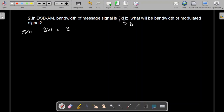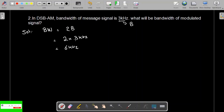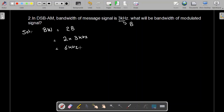The bandwidth of the modulated signal equals 2B, so it is 2 multiplied by 3 kilohertz, which comes out to be 6 kilohertz. In DSB-AM, since the message signal bandwidth is 3 kilohertz, the modulated signal bandwidth is 6 kilohertz. Thank you.